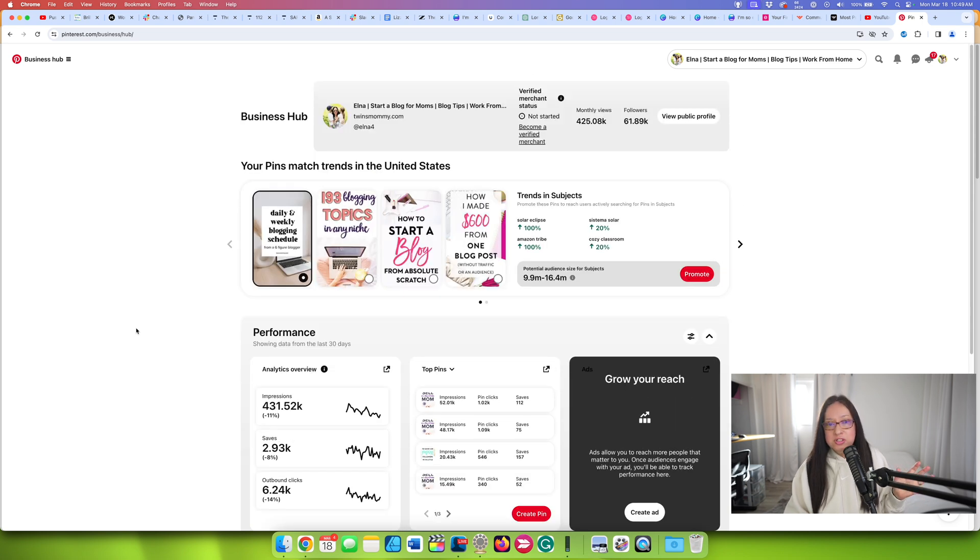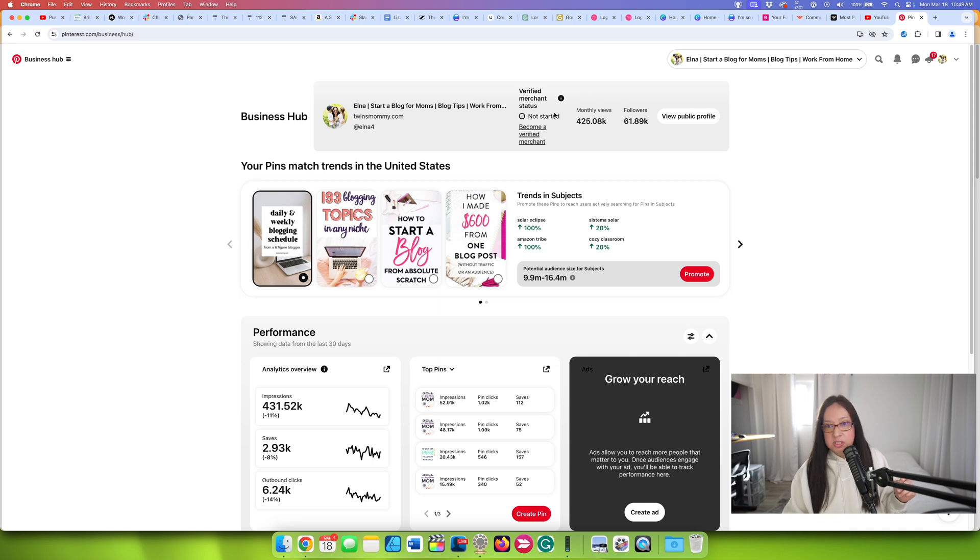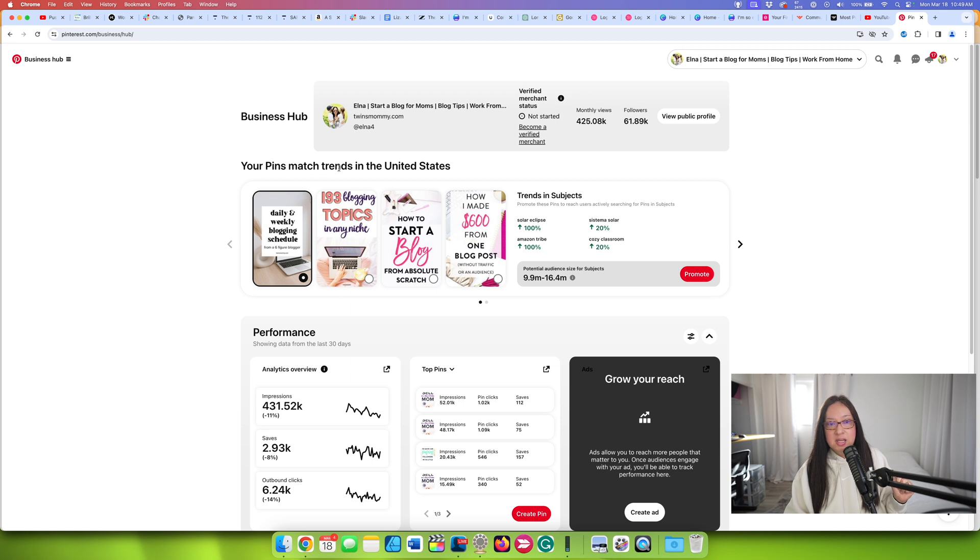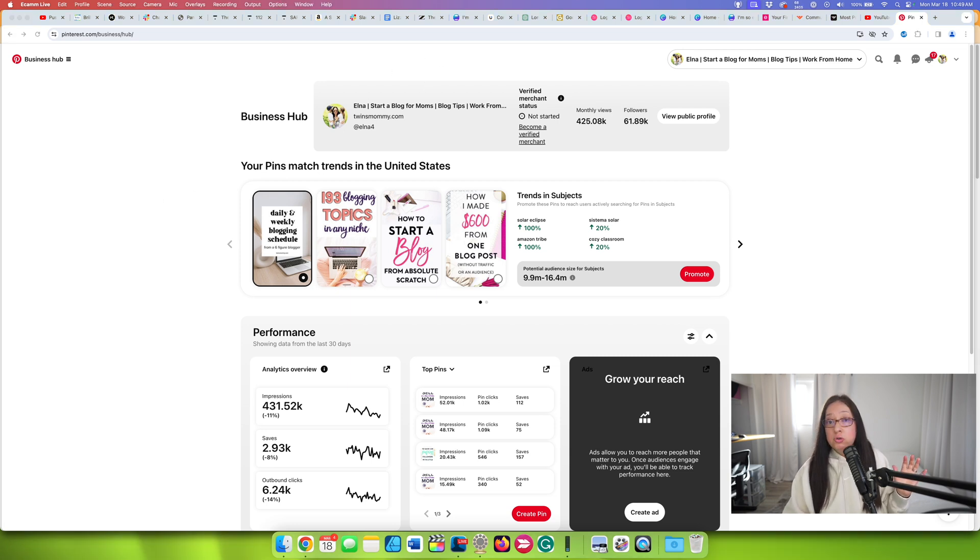What this tells you is it gives you a snapshot of your profile. It gives you your monthly views, your follower count. If you want to become a merchant, I'm not verified because I don't want to be. The pins that match trends in the United States. Now, I don't know if you know, but I am not in the United States. I am in Canada, but my audience primarily is from the States. So I want to market my stuff for them and it's valuable for my Pinterest profile to be cataloged as US based.